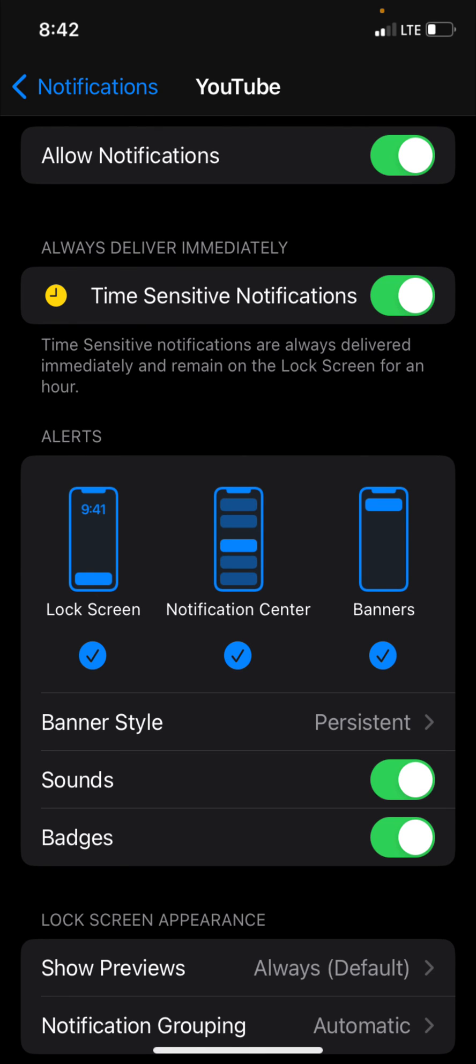You might as well turn on all the other options as well. And that's basically it. If you do these steps that should ensure that you'll receive from YouTube a notification every time I upload a video to my channel.